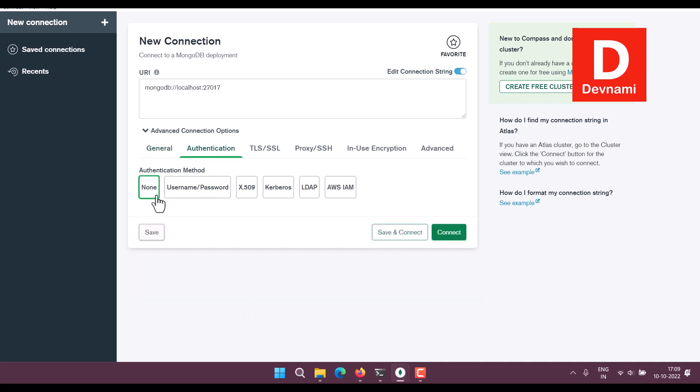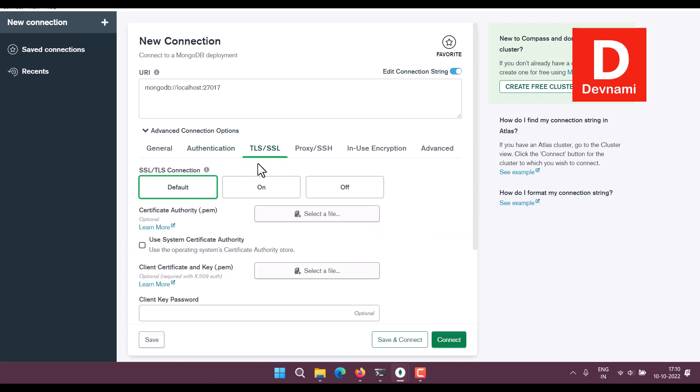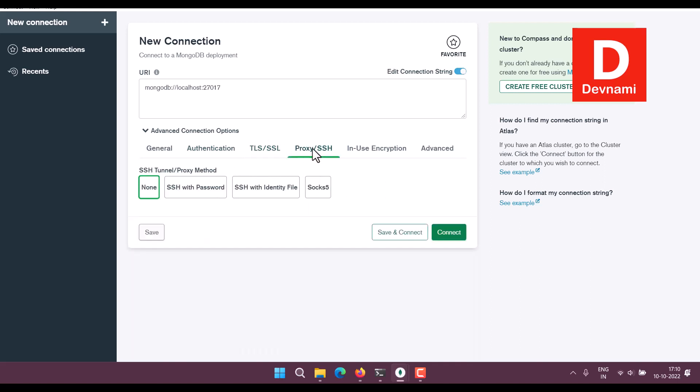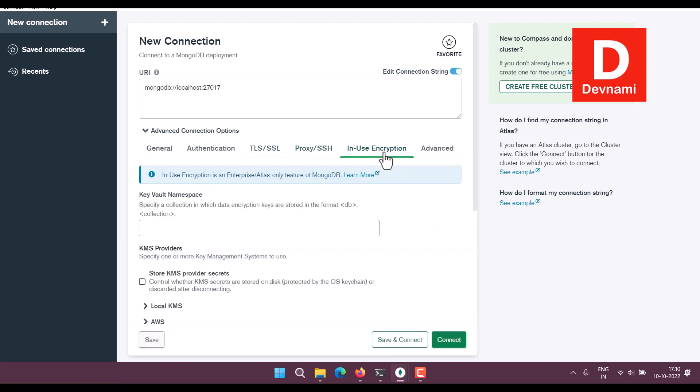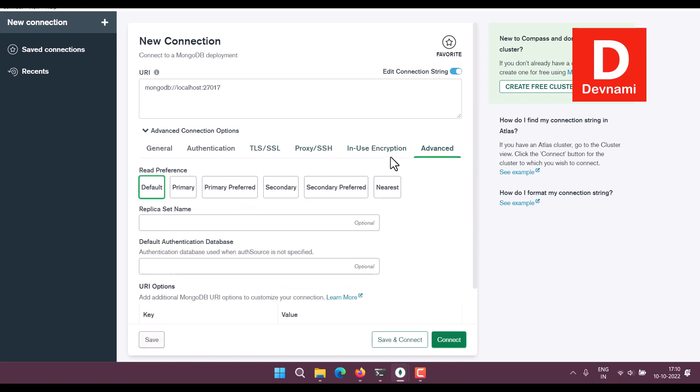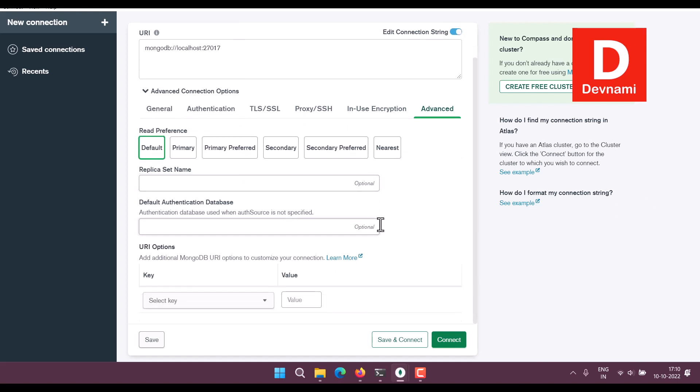You can assign and next time you can log in using that. Then SSL/TLS, you can set or unset. There is proxy option, encryption option, and advanced option for read, replica, default authentication database.